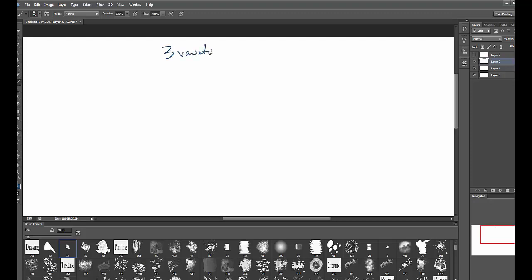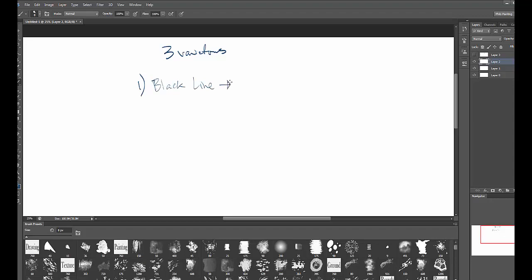So there are three variations and they're actually pretty simple. Step number one is a black line. Underneath your black line, you come in and place color. Now your color can have different variations — there can be color in terms of texture, or color in terms of gradations or gradients. We'll talk about that in a minute.